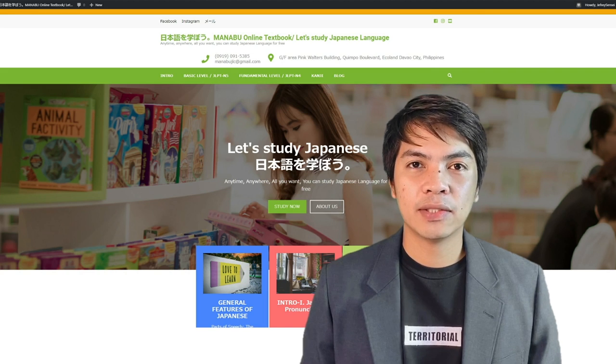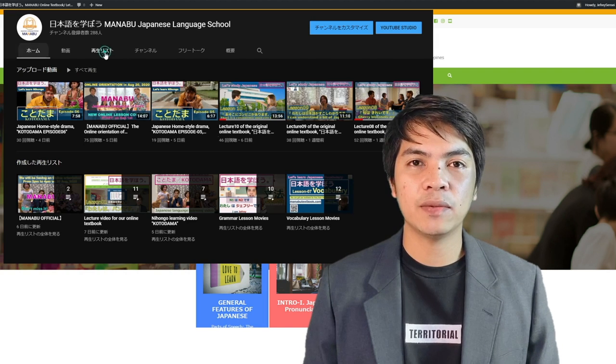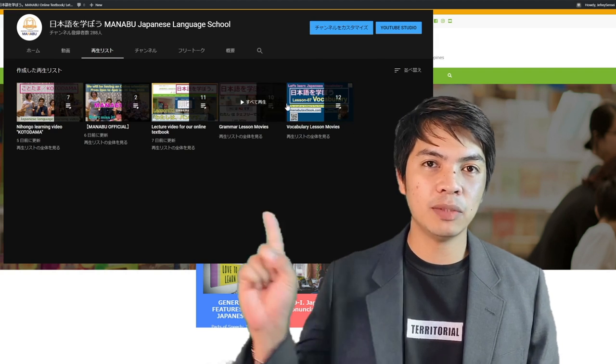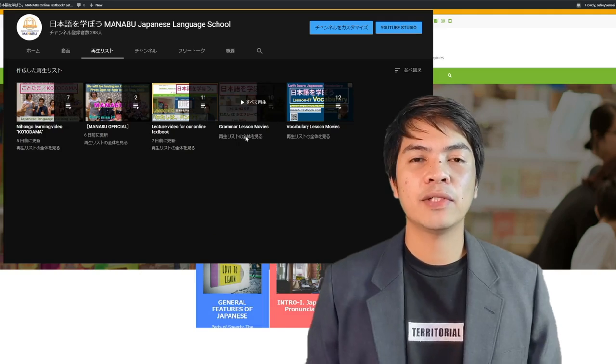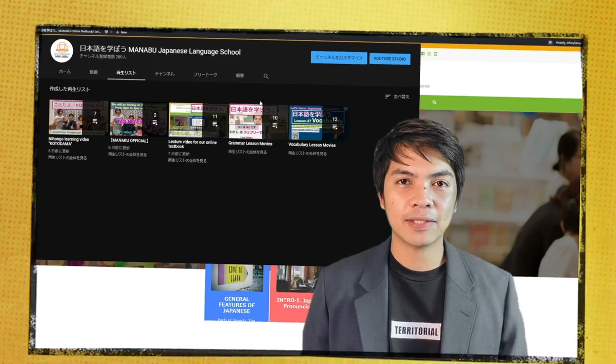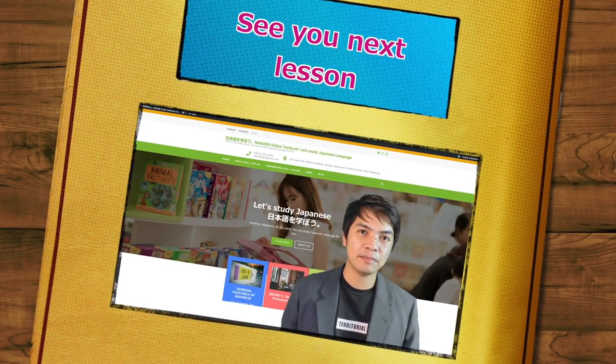That's all for this lesson, guys. Make sure to watch my grammar lesson videos on our YouTube channel to understand more about today's lesson. See you guys again next time. Mata ne!